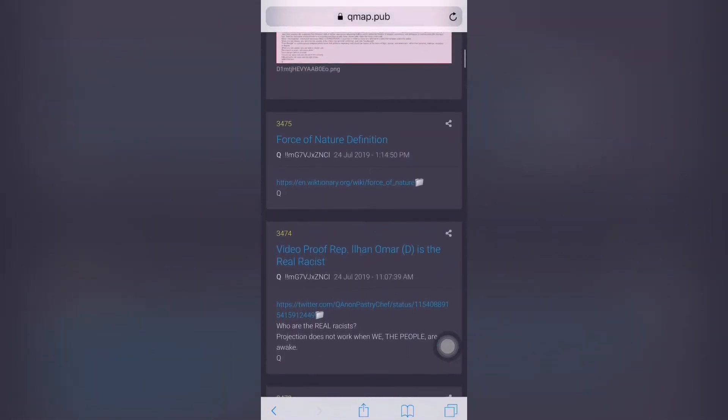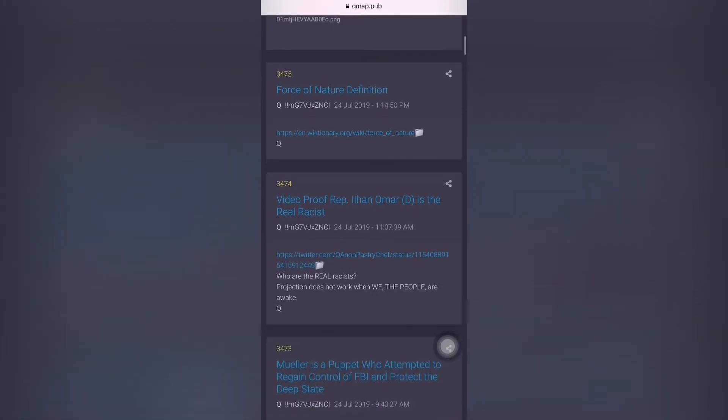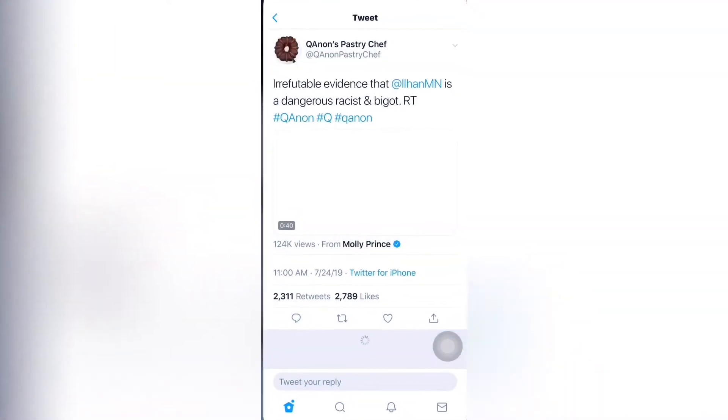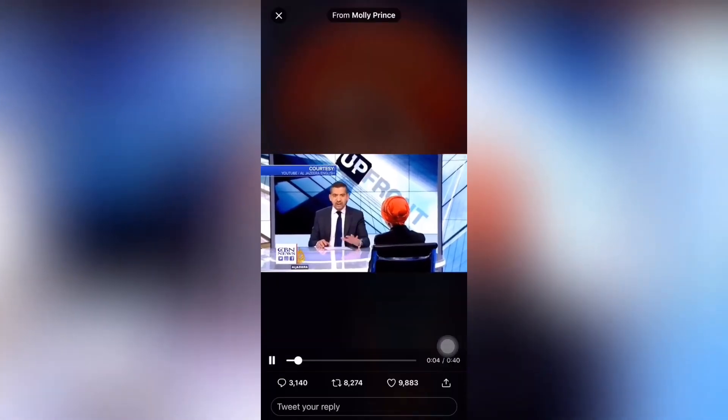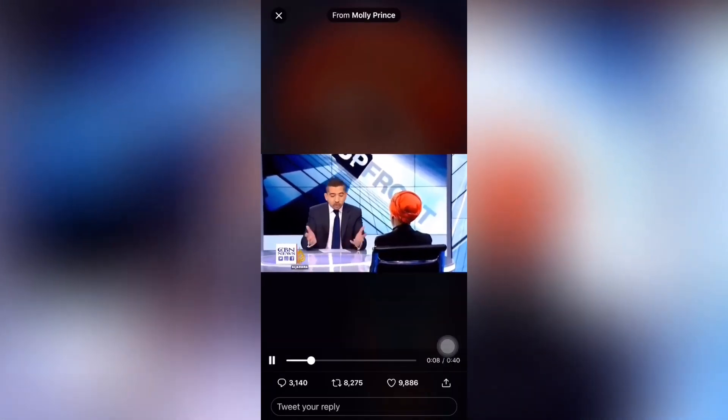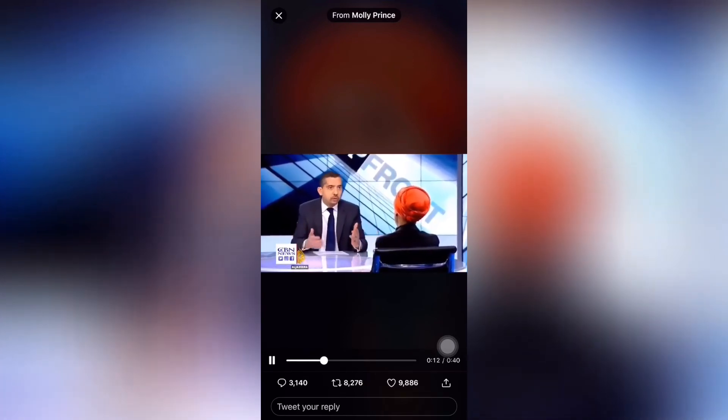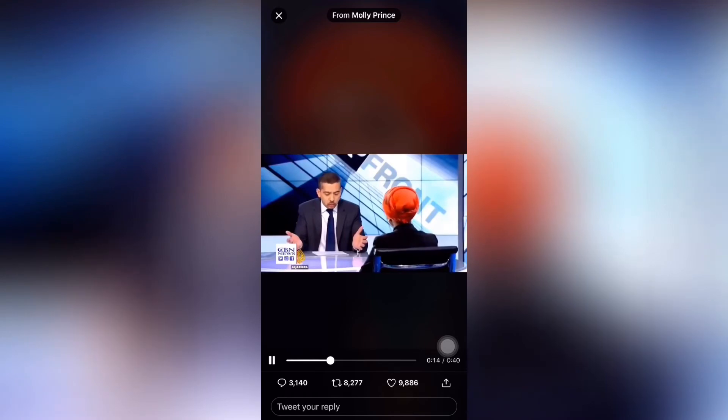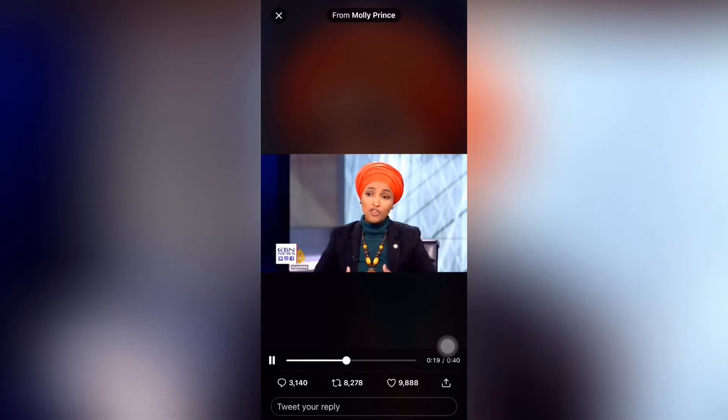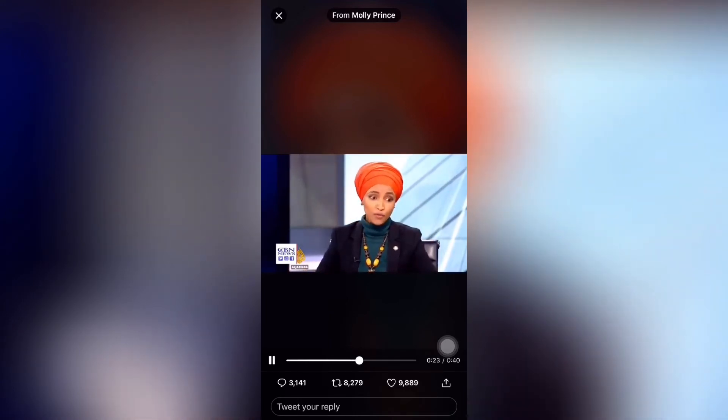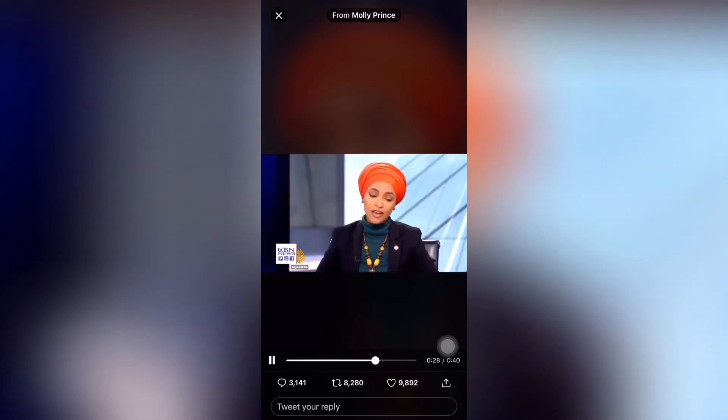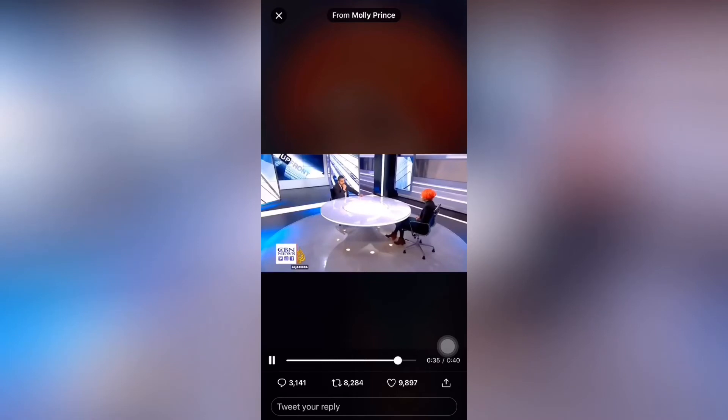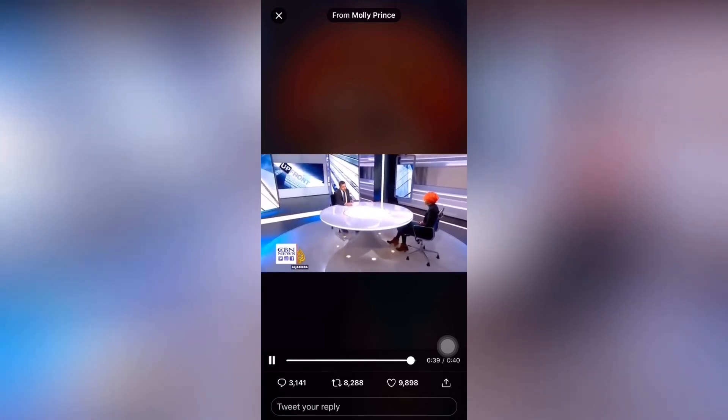Post 3473 says Mueller is a puppet who attempted to regain control of the FBI and protect the deep state. Very huge accusations or statements that are given by Q here, and I believe every bit of it. Mueller was the FBI director under the Obama administration. There are puppets, there are puppet masters - Mueller in the kill box. That means we're focusing on Mueller's attempt to replace James Comey as FBI director, which failed.